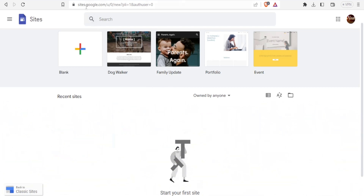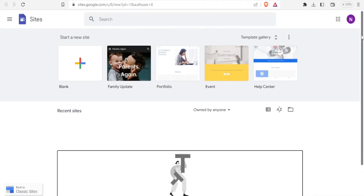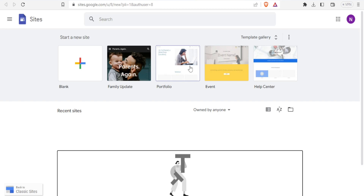To do that, you'll go to sites.google.com. If you have any Gmail account logged into your PC, it is the account that will be used to create that site, so be careful to use the Gmail account you want. I'll be leaving a link to that website in the description of this video.